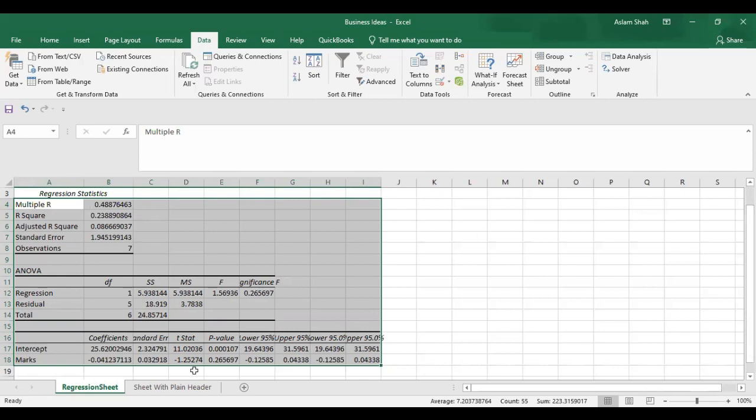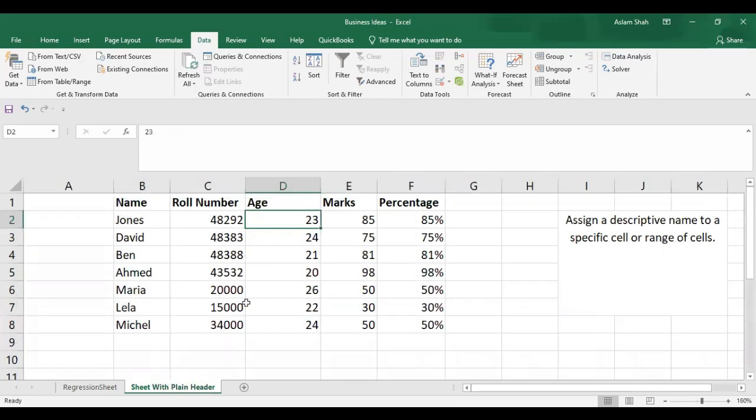We would cover regression analysis maybe in some lectures in the future. In today's lecture, it was just to tell you how to create or do the function of regression in Excel.